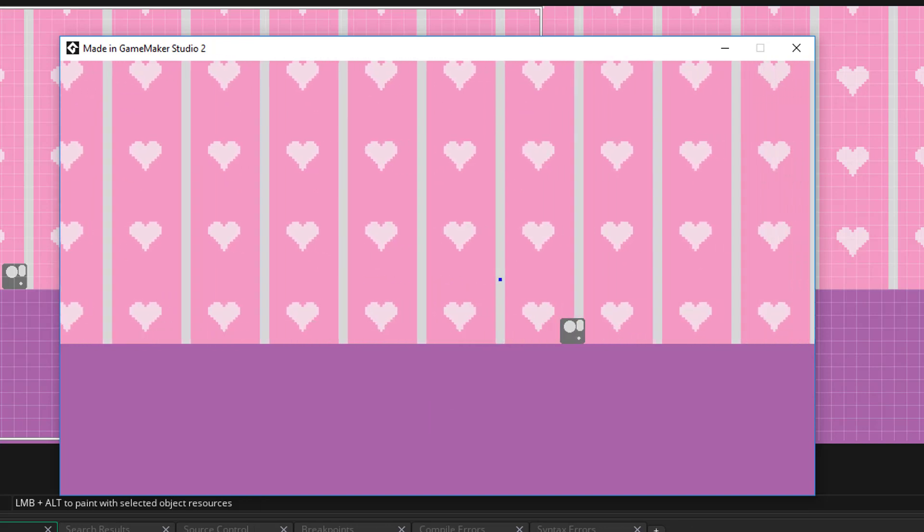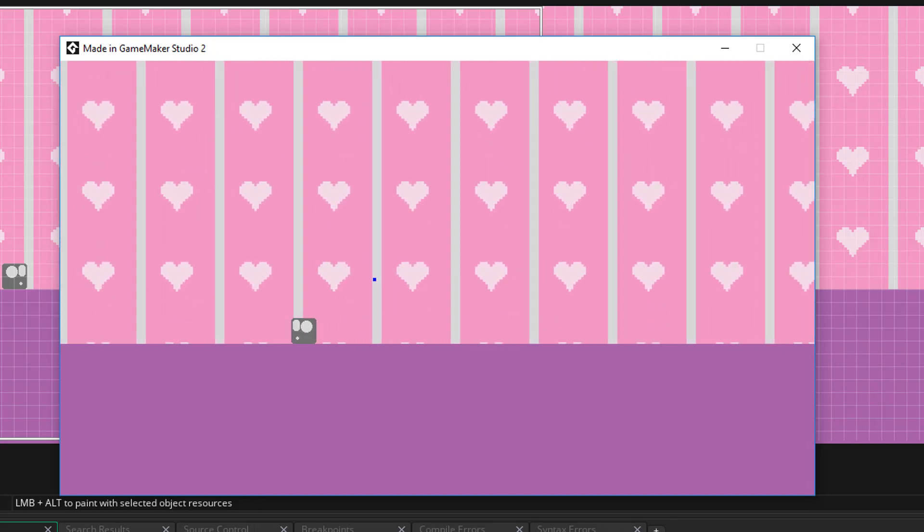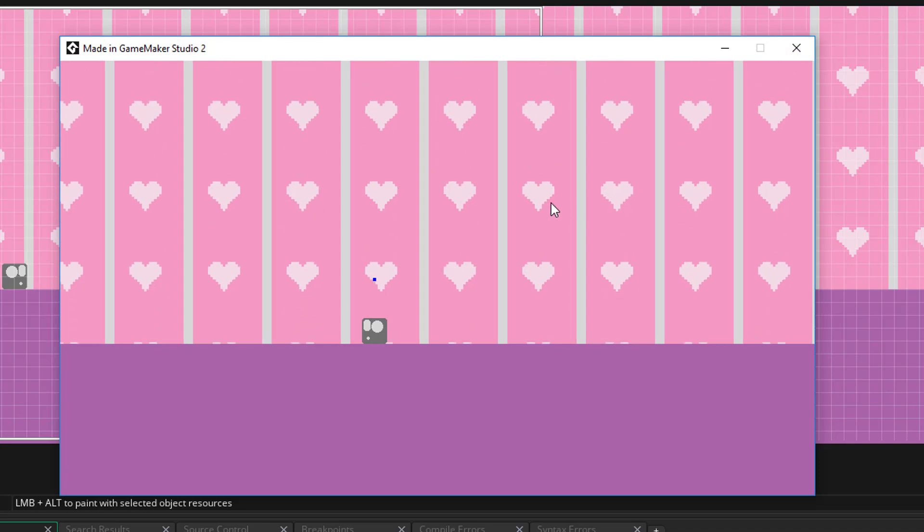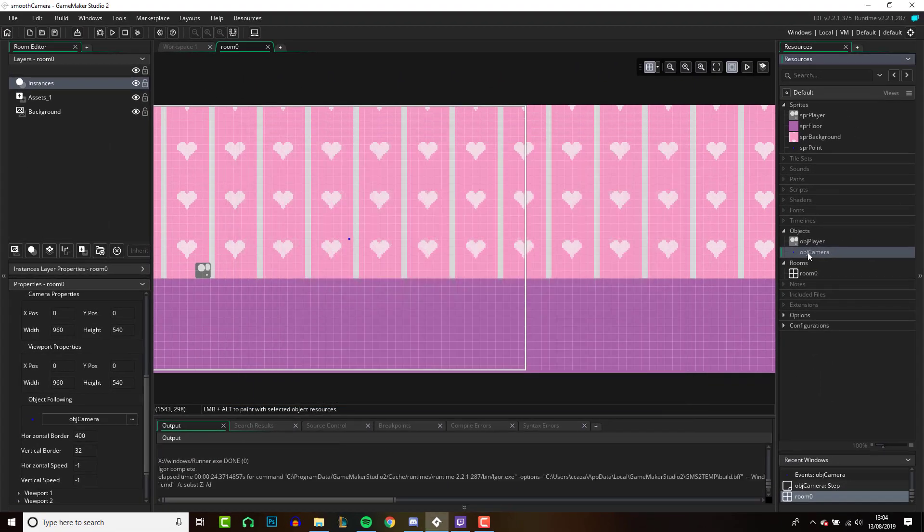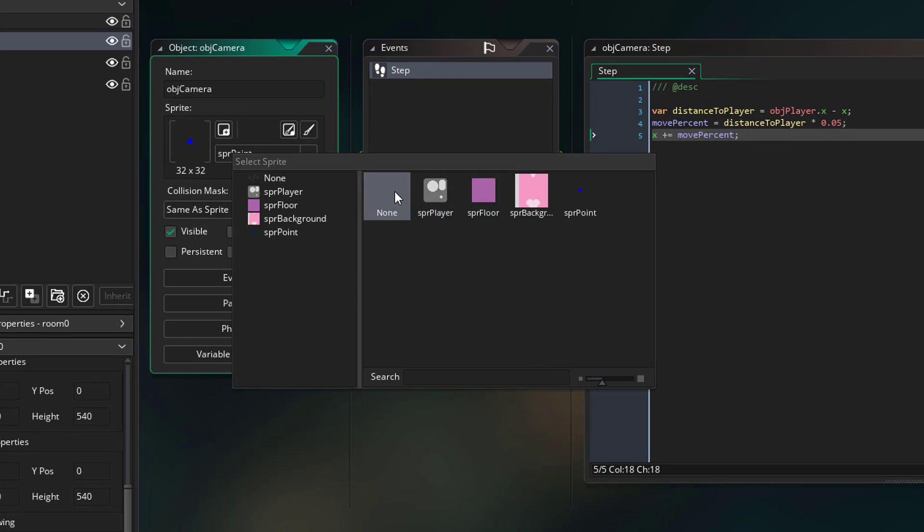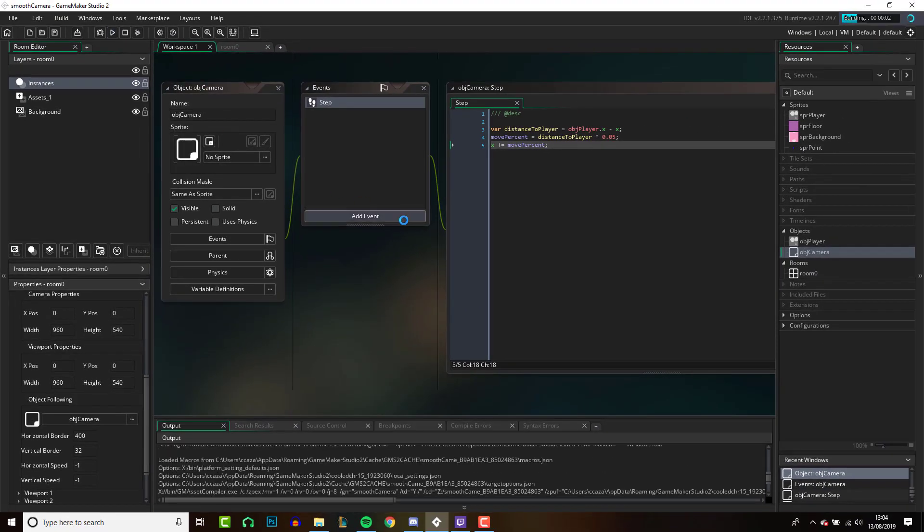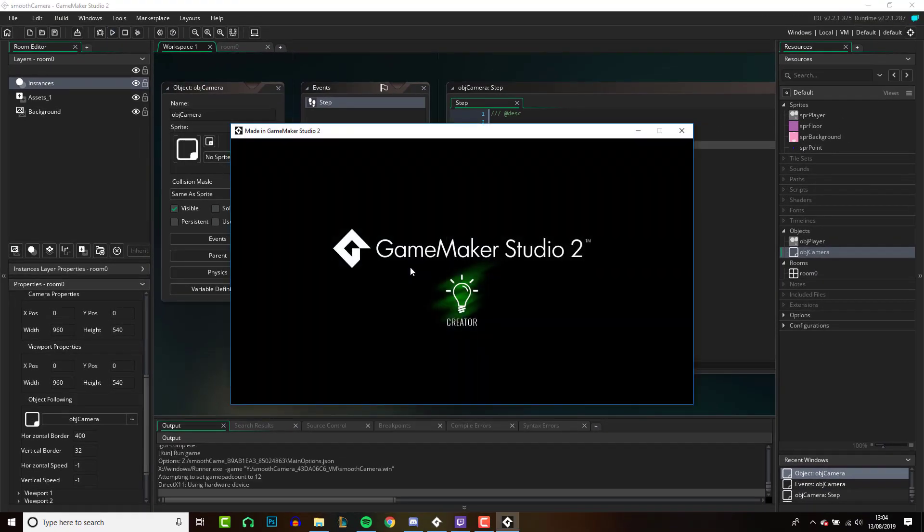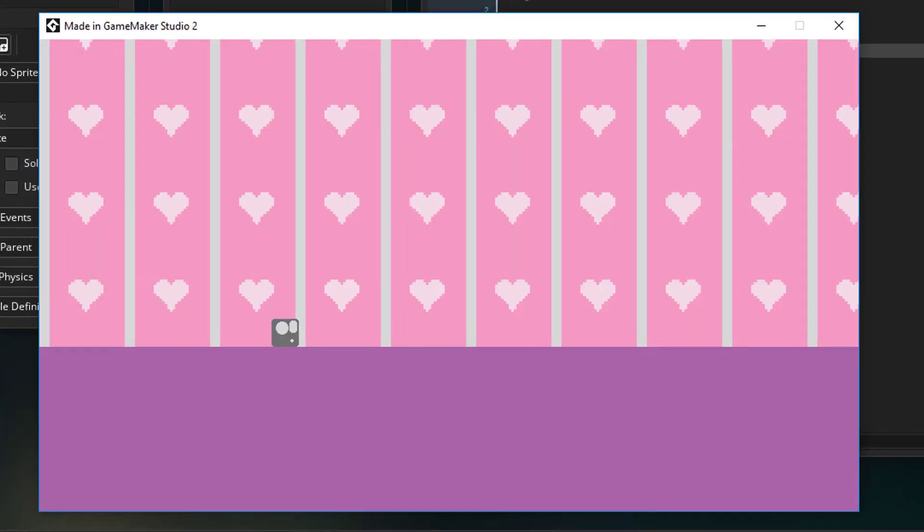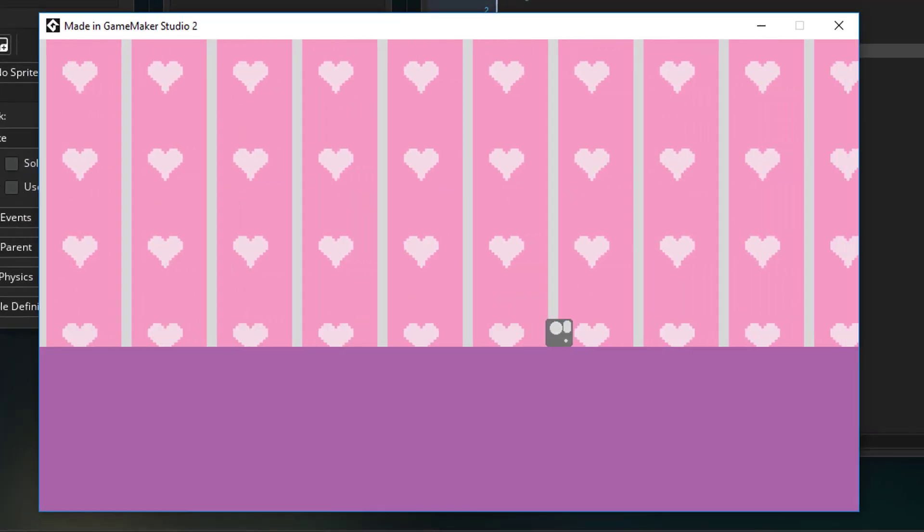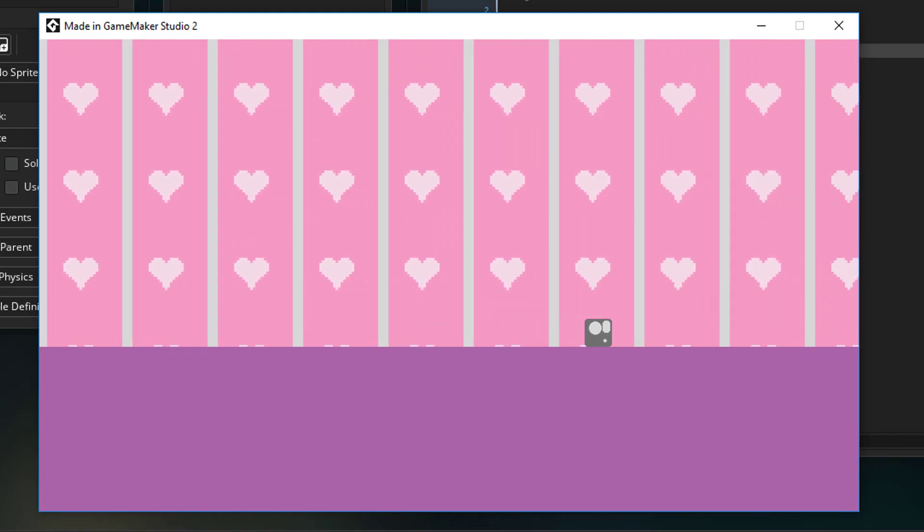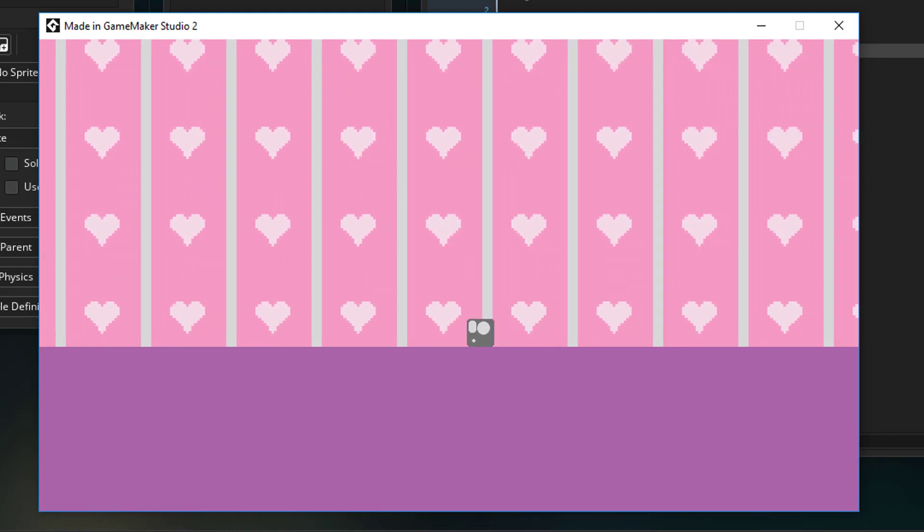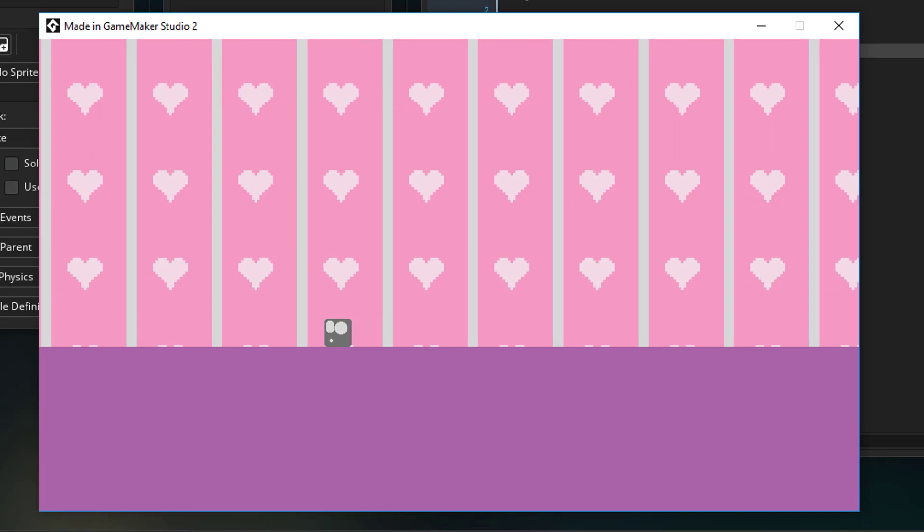And now the camera is smooth as butter. So let's get rid of the sprite on the camera and play that. And here we go, just like that we've honestly drastically improved the feel of this camera.